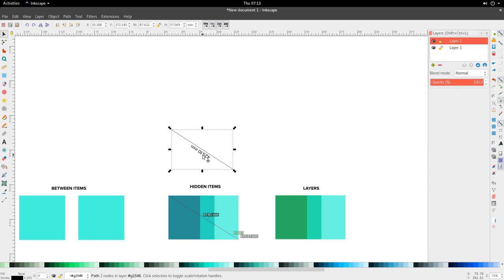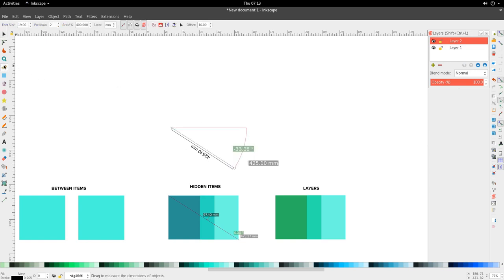That covers the measurement tool — very effective and very useful for precision work, and definitely something worth using in the future. If you enjoyed this tutorial, give it a thumbs up. Leave any questions or additional thoughts about the measurement tool in the comments. We'll move on to the next tool in the Inkscape basic series — until next time, get up and design a new dawn.